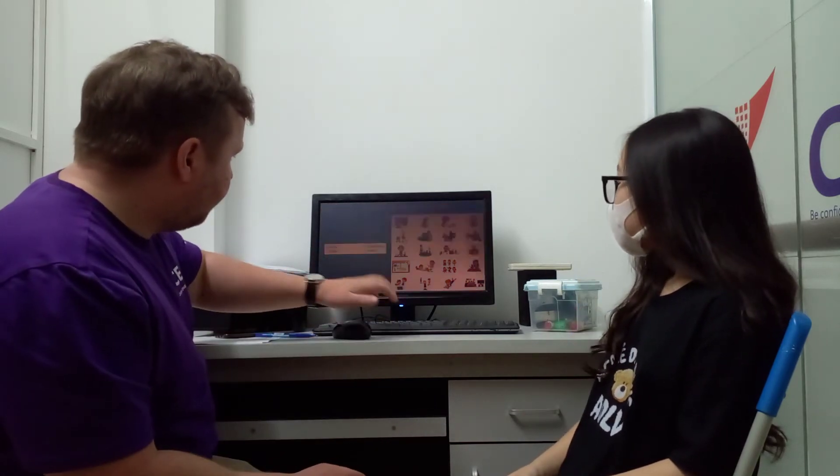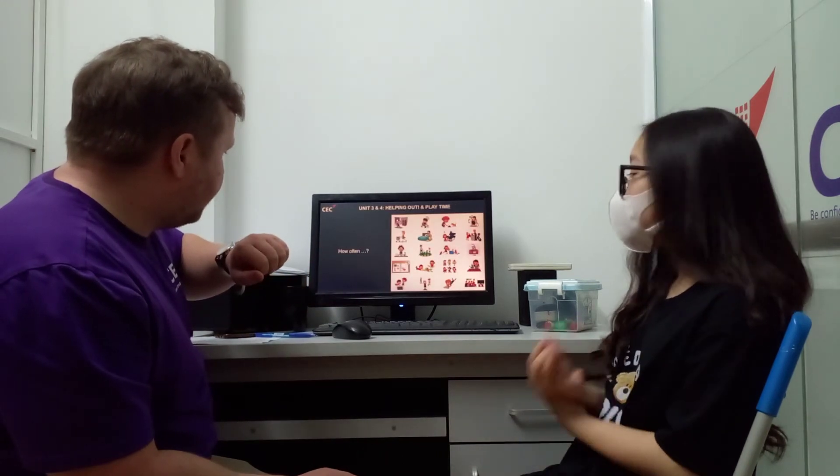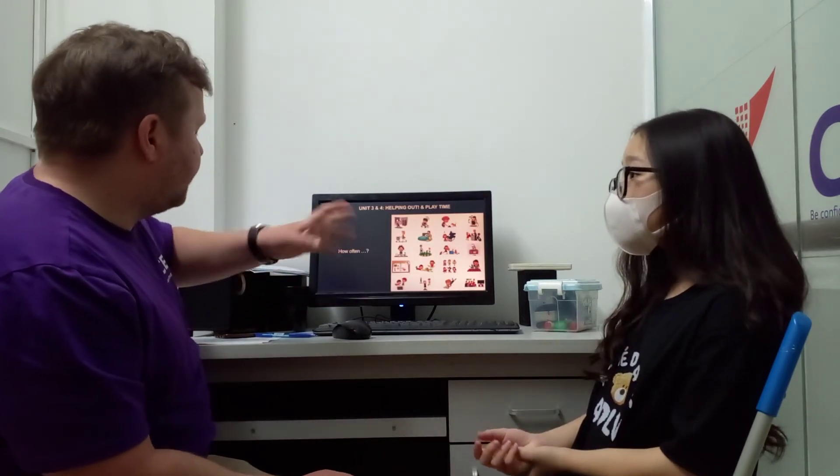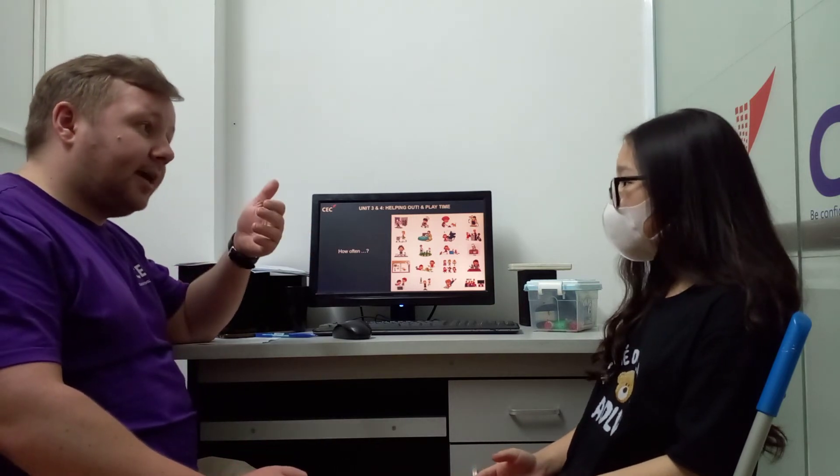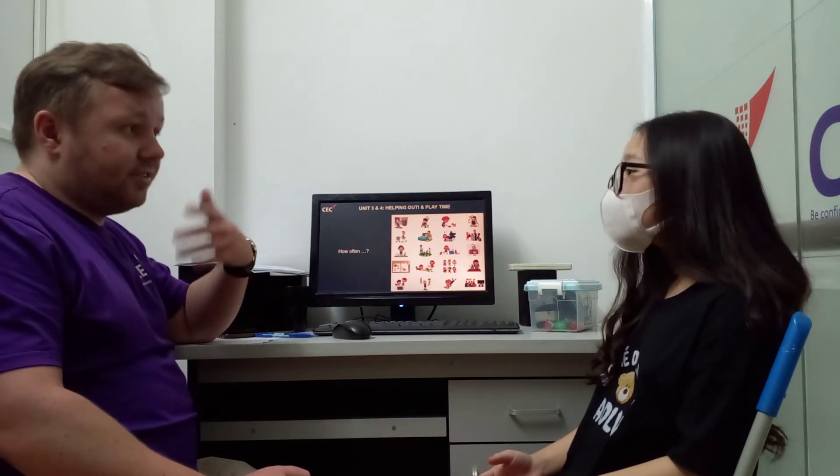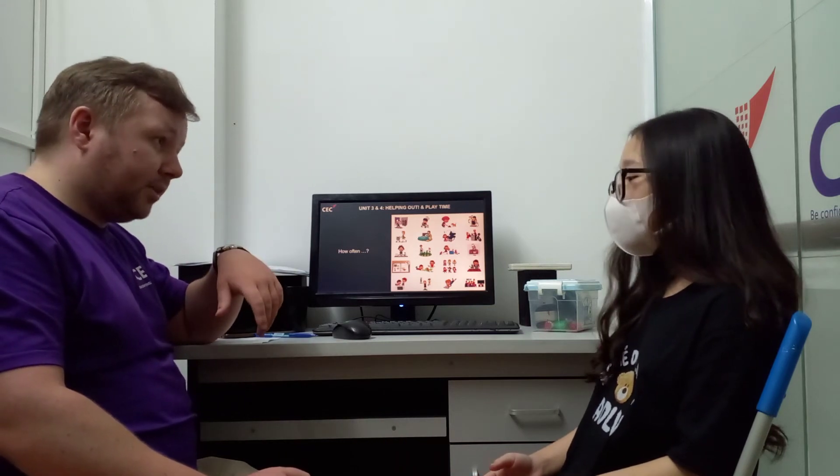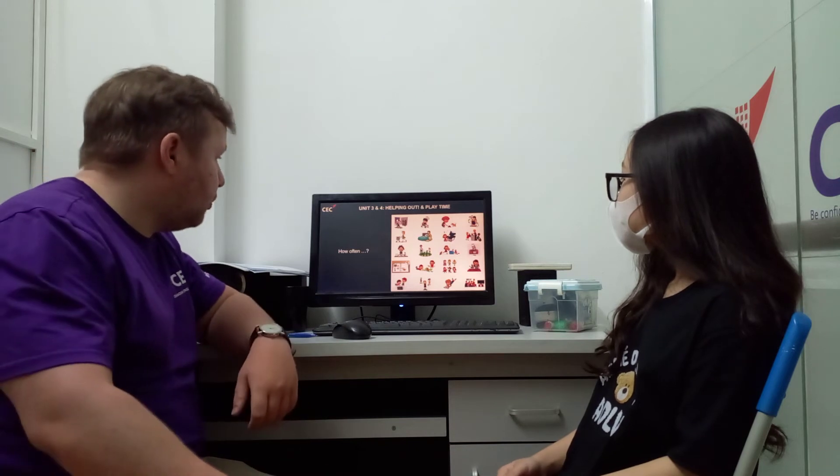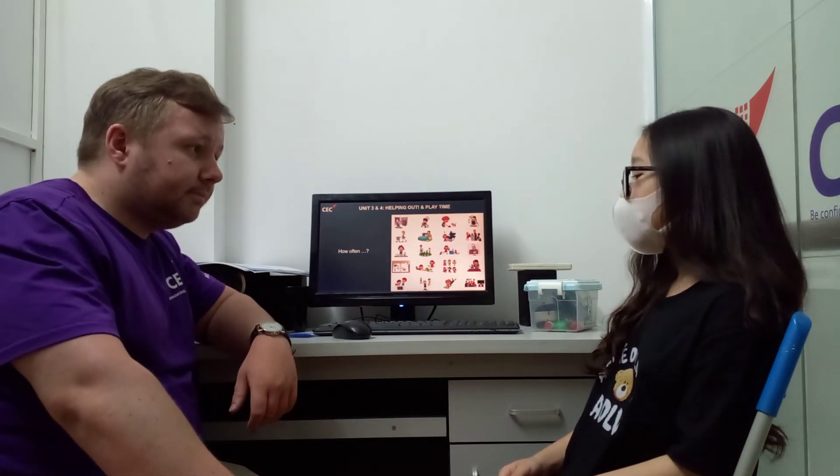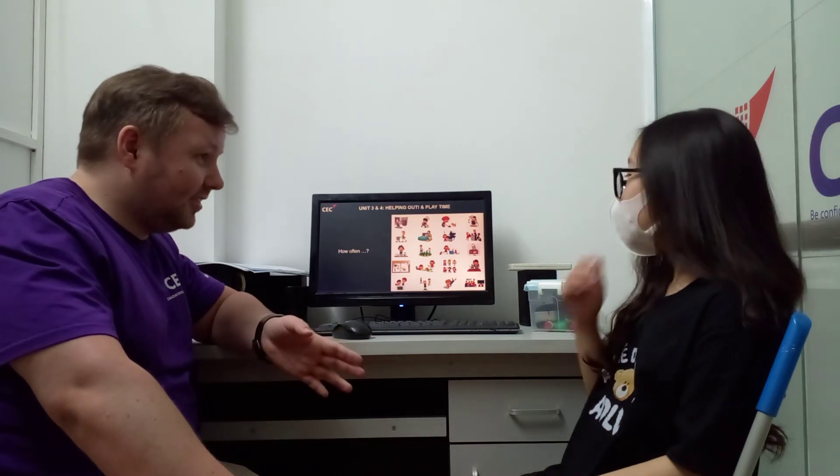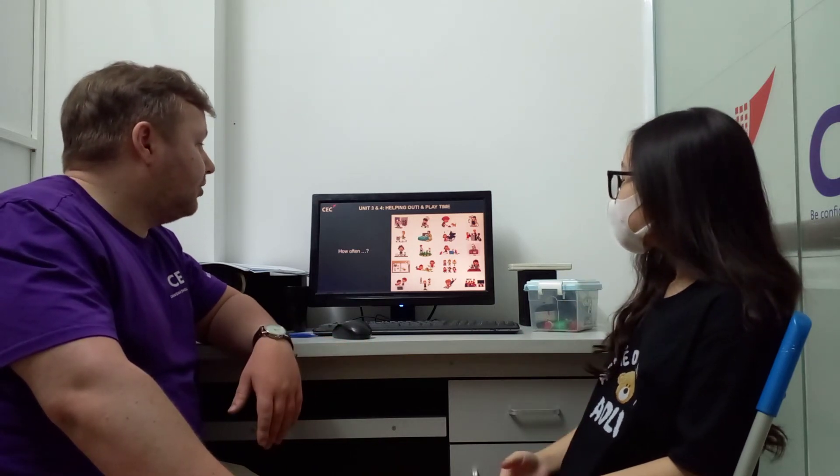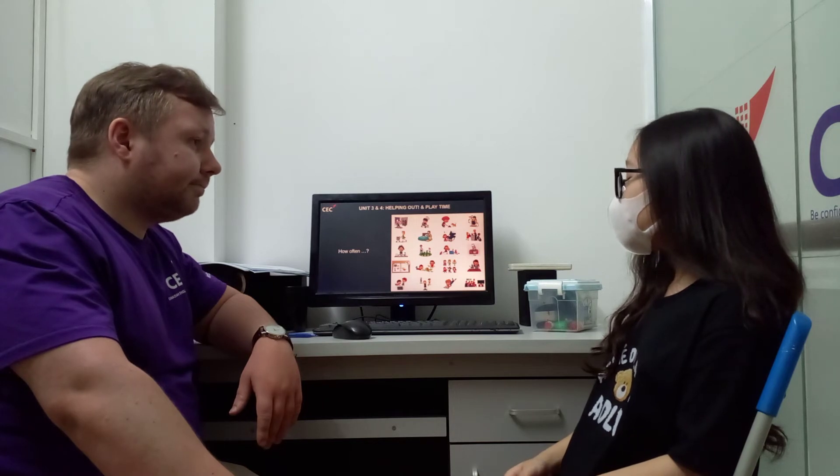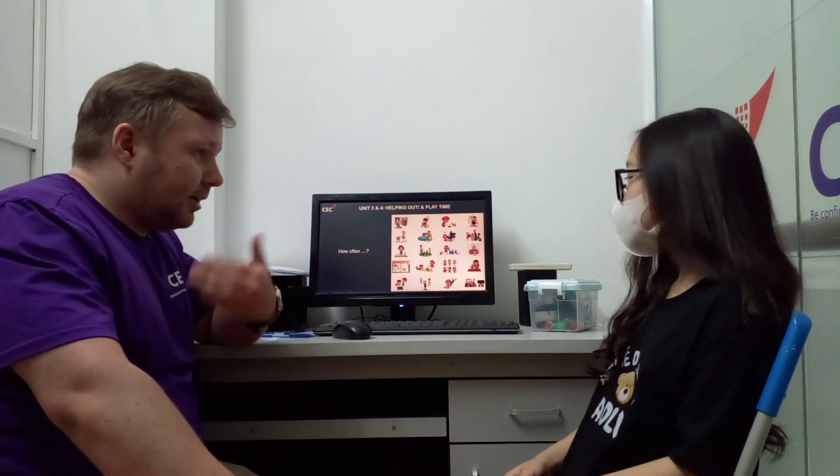Okay. So still using adverbs of frequency? Still talk about how often, this time I want you to say how many times. Once a day, twice a day, three times a week, four times a week. Okay? How often do you wash the dishes? Seven times a week. I wash the dishes seven times a week. How often do you watch TV? I watch TV three times a week. Good.